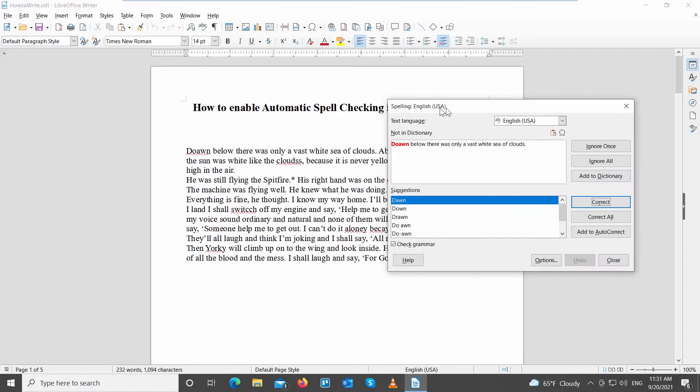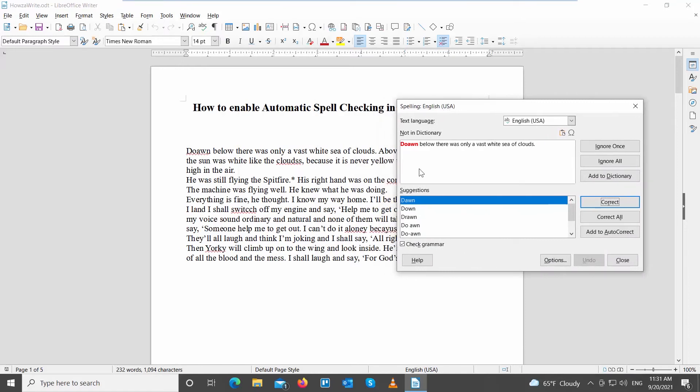You will see incorrect words highlighted in red. You will have a list of suggestions you can use instead of the mistyped word.